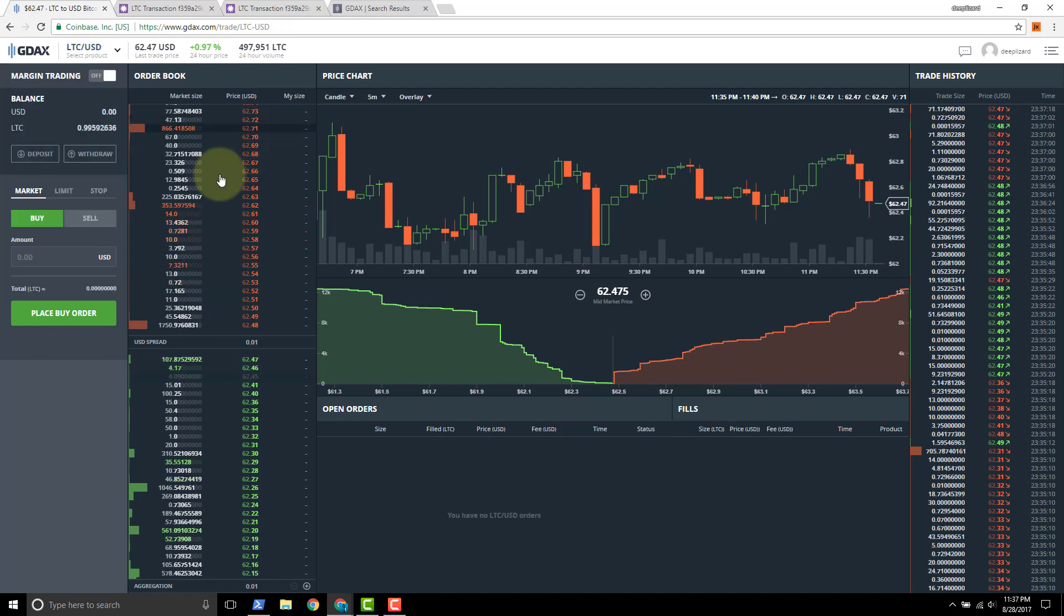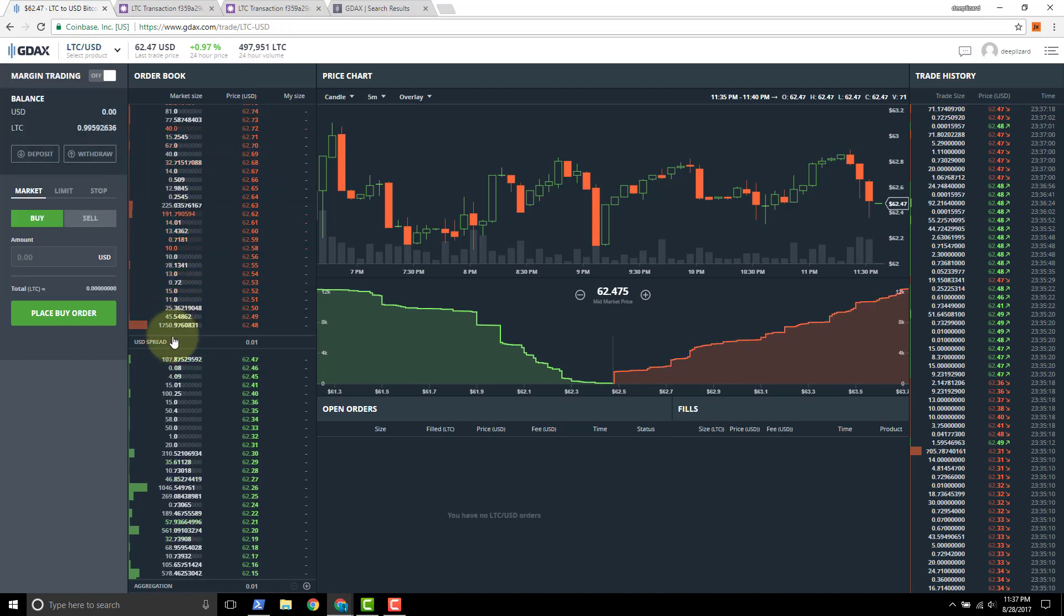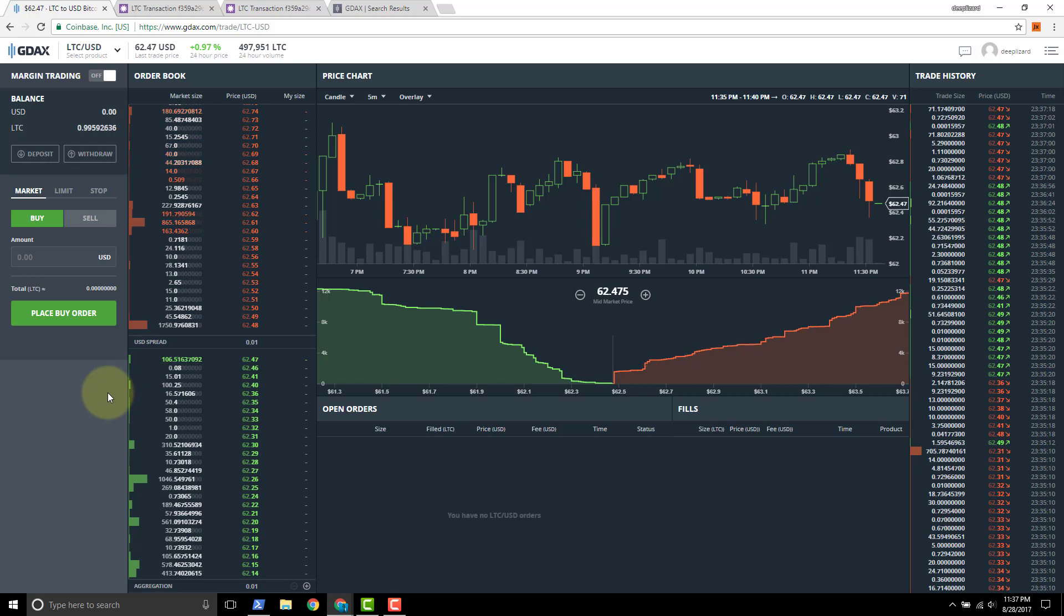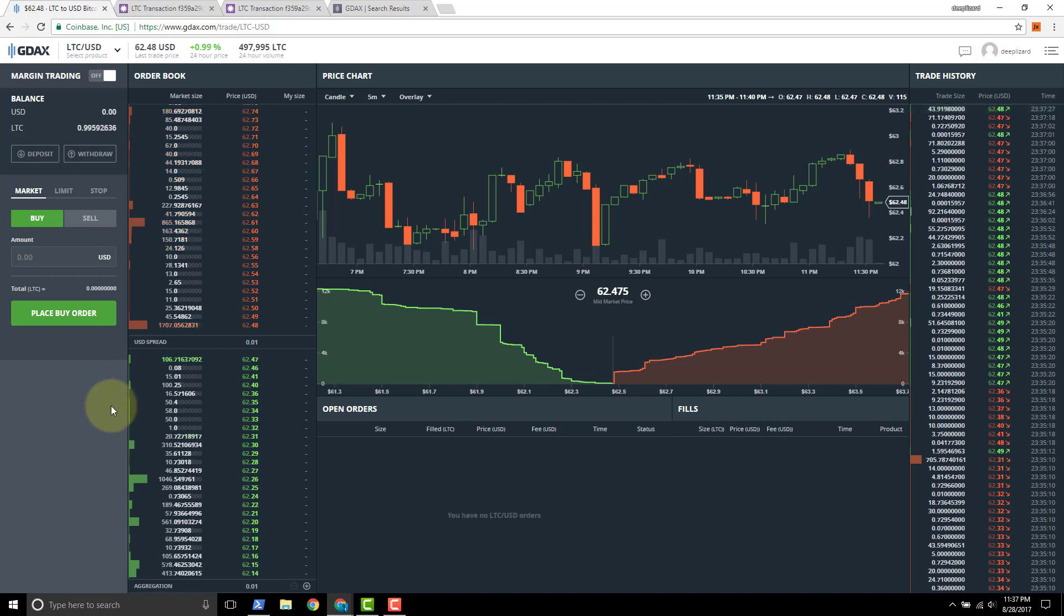And that finishes up this demonstration for sending Litecoin to GDAX using the Jaxx wallet.